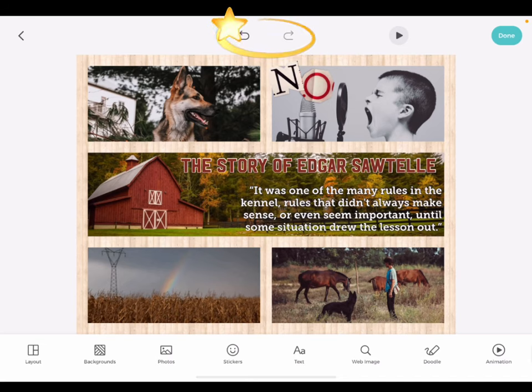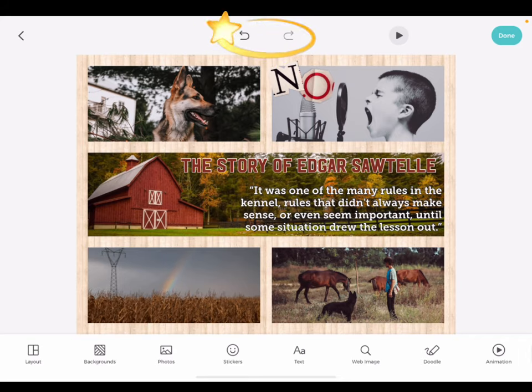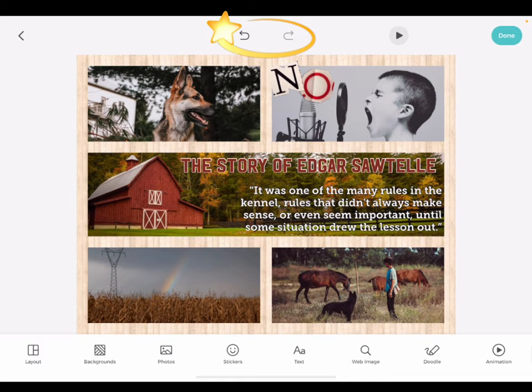Make a mistake? Don't worry. Use the undo and redo buttons at the top of your canvas.